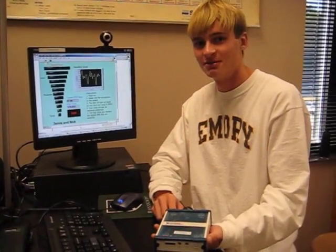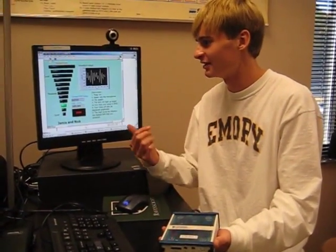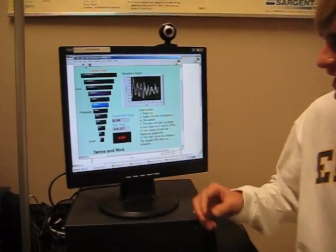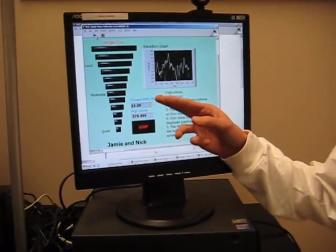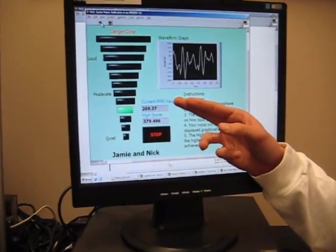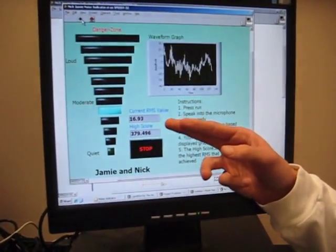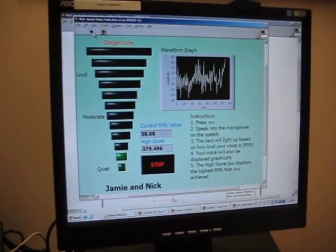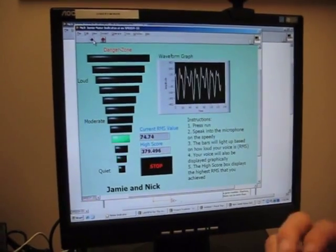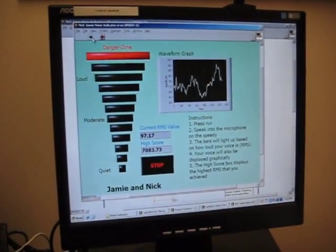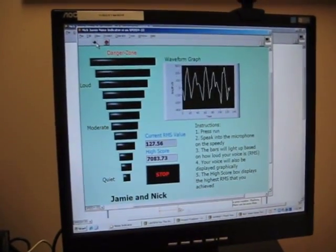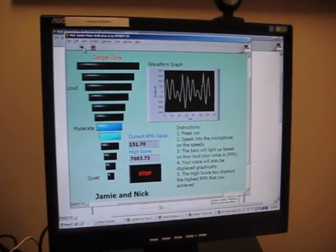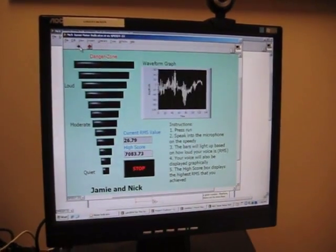I'm Jamie Stump, and this is my LabVIEW noise indicator lab. The cool thing about this lab is that it takes the highest RMS value that you achieve and sets it to the high score. For instance, if I tap on this, the high score will go up and it will stay up — it doesn't come back down like the other RMS value.